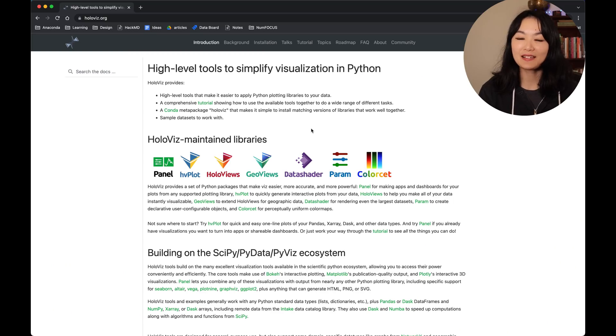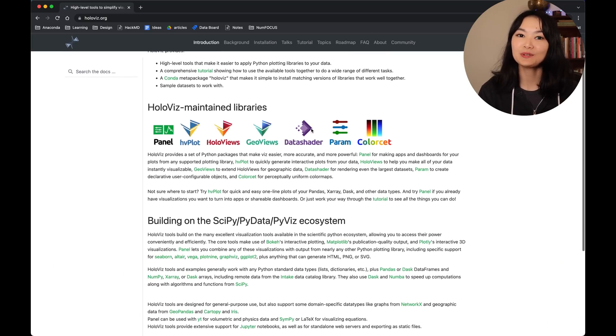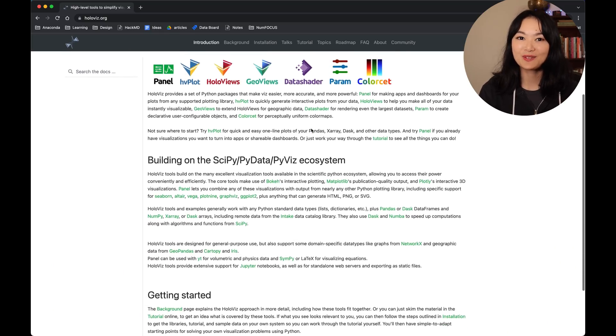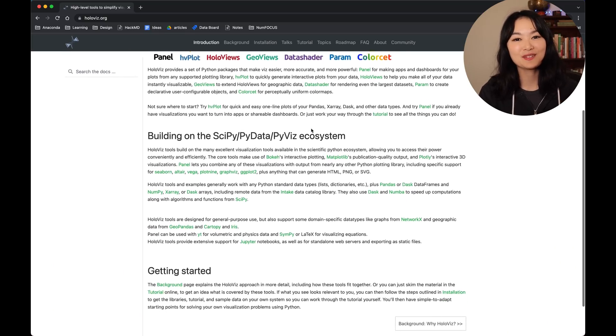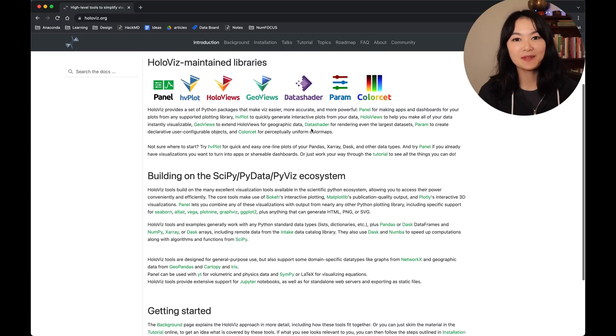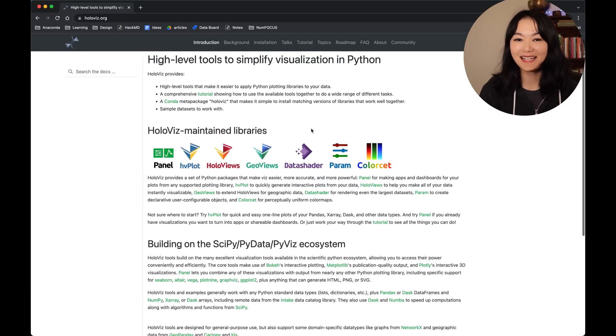HoloViz is my favorite Python visualization ecosystem, which includes 7 Python libraries: Panel, HVplot, HoloViews, GeoViews, DataShader, Param, and ColorSet.